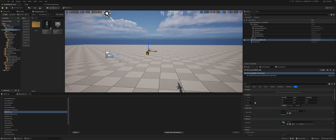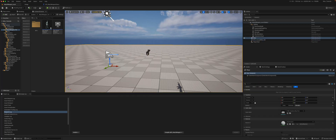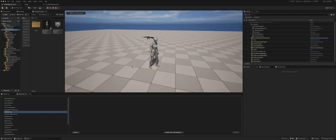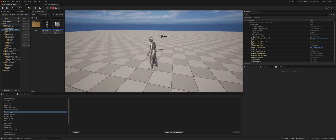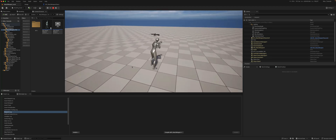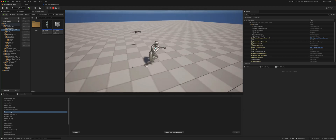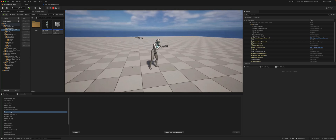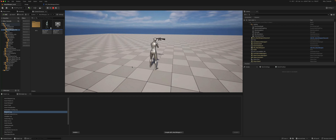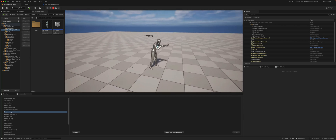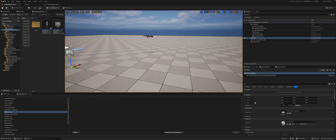Today we're going to look at how we can attach a weapon to a character mesh. For instance, I have this character with a normal animation, and I can also trigger a rifle animation — except there is no rifle attached to the mesh. So today we're going to look at how you attach a rifle like this to the character mesh so that it is synchronized with the animation.